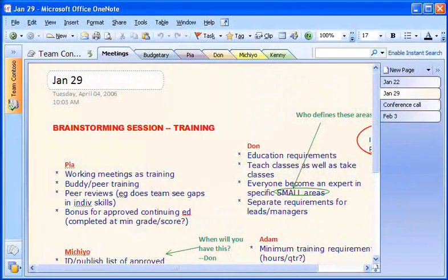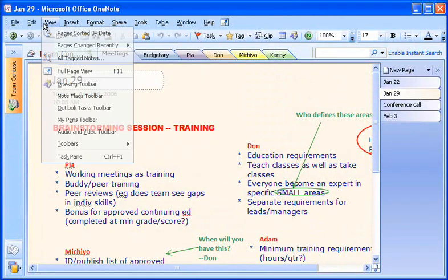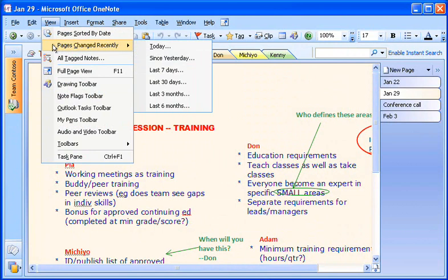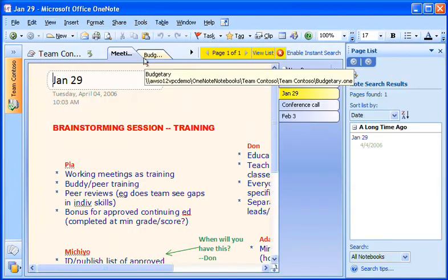When I want a quick look at recent changes in the notebook, I go to the View menu, point to Pages Changed Recently, and click a time period.